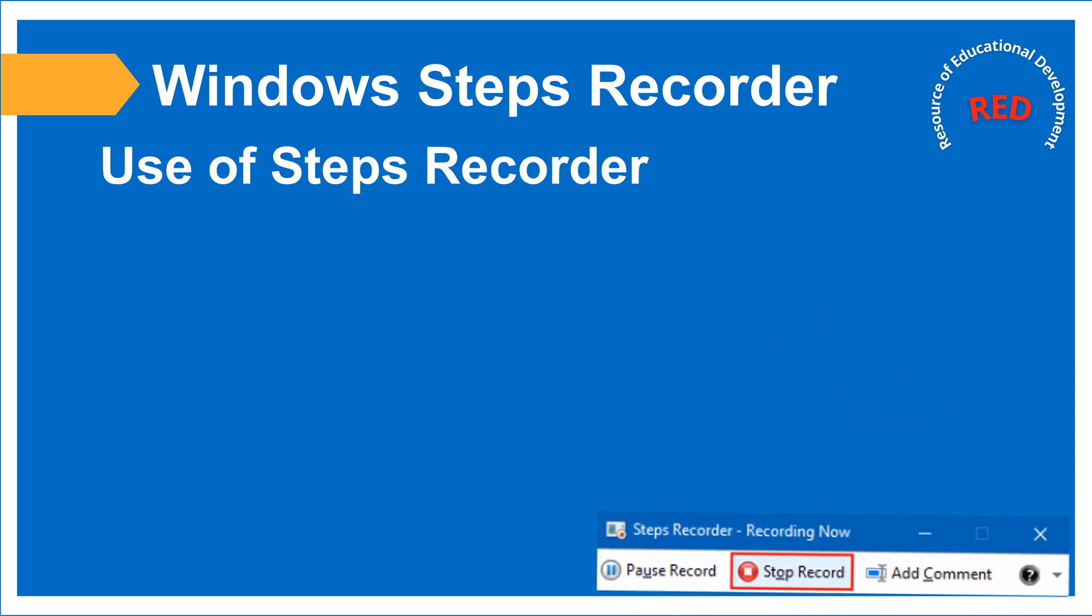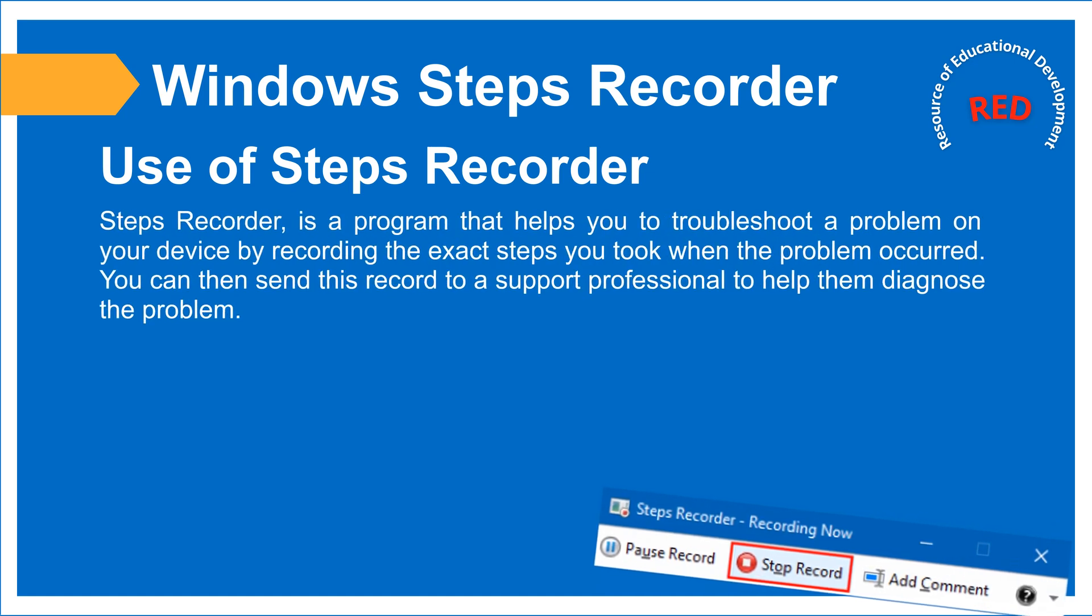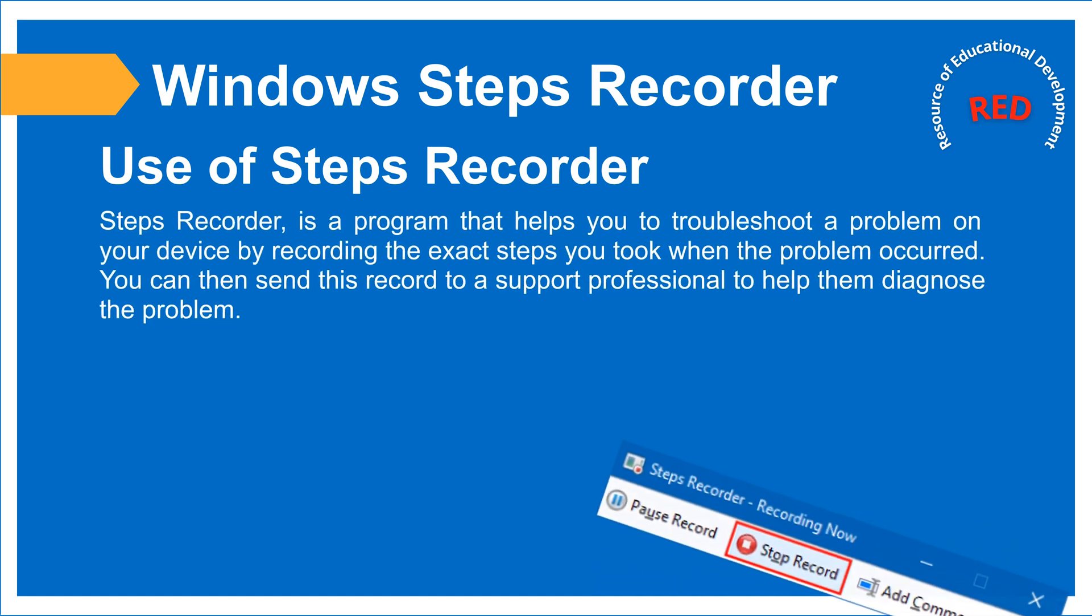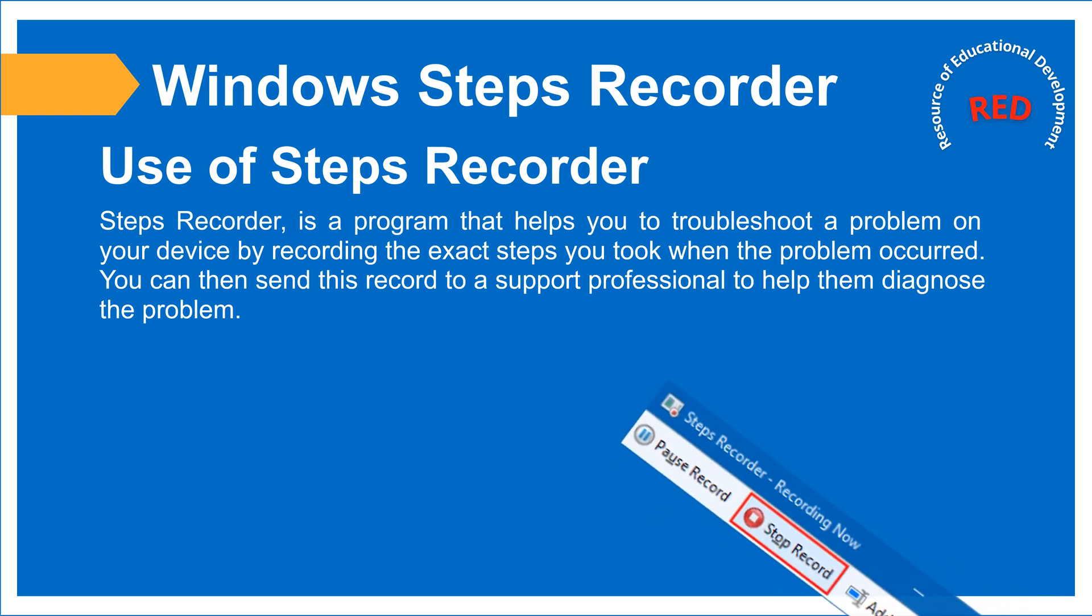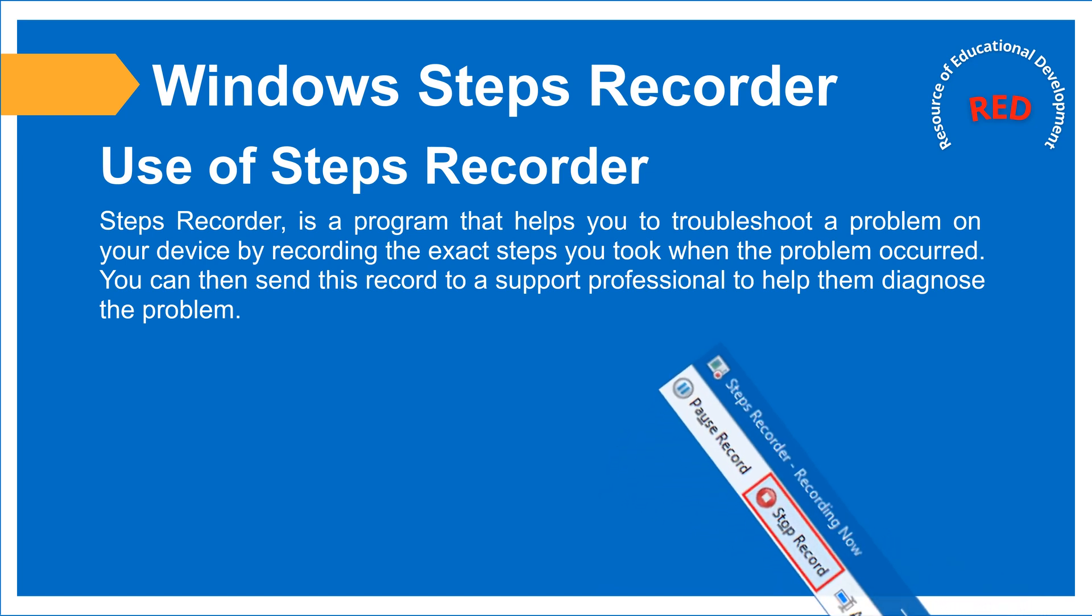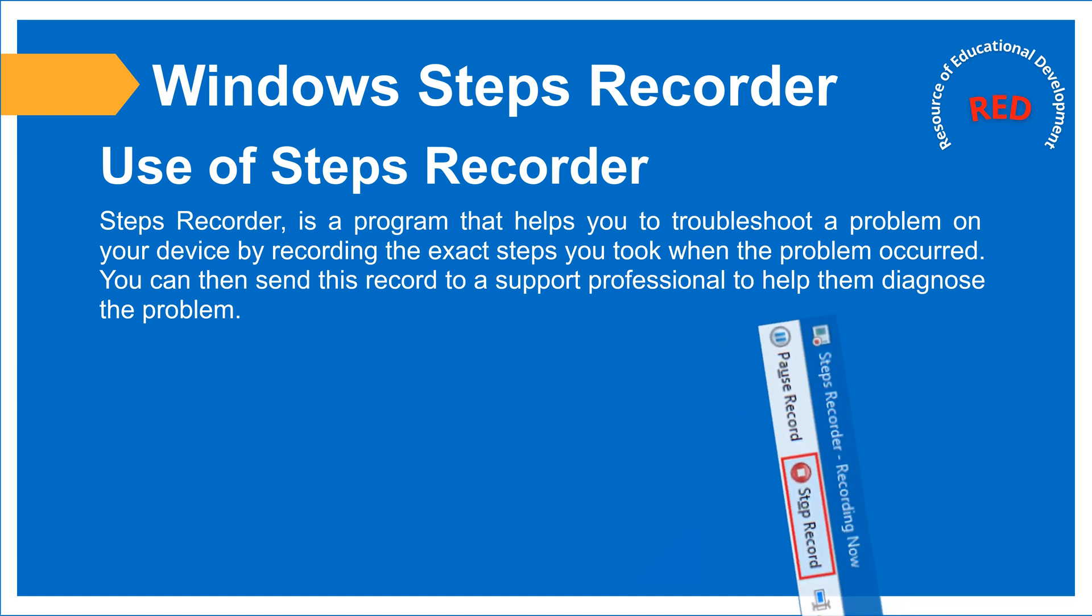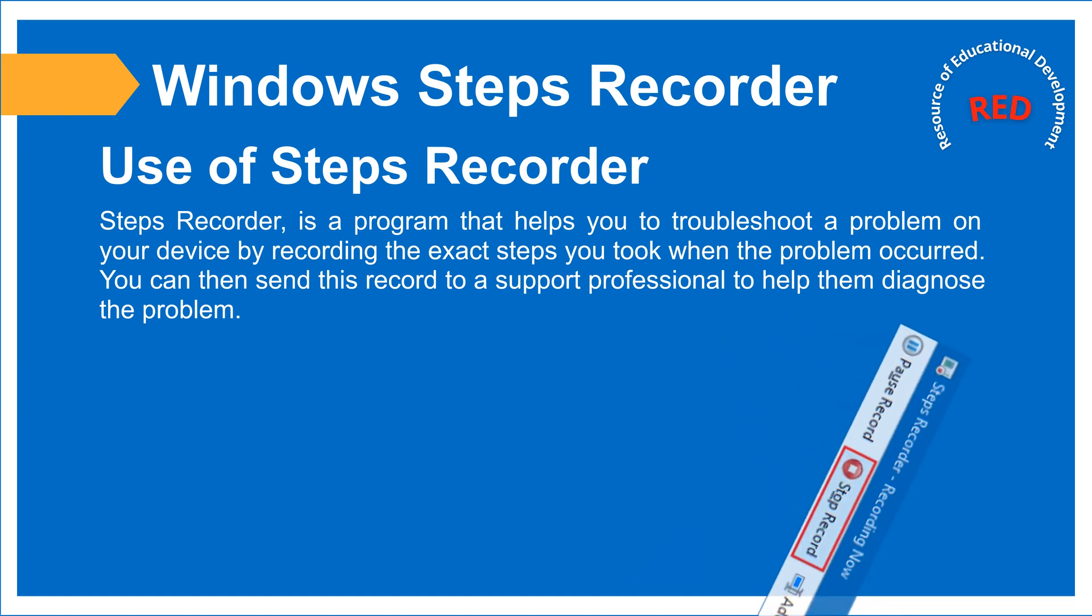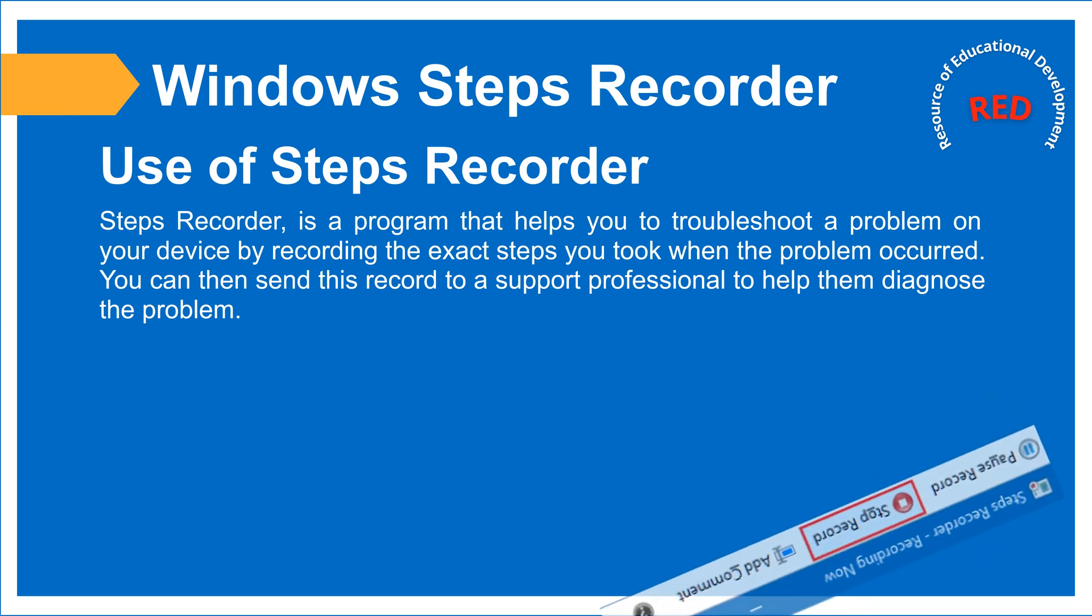First we will learn what is the use of Steps Recorder. Steps Recorder is a program that helps you to troubleshoot a problem on your device by recording the exact steps you took when the problem occurred. You can then send this record to a support professional to help them diagnose the problem.